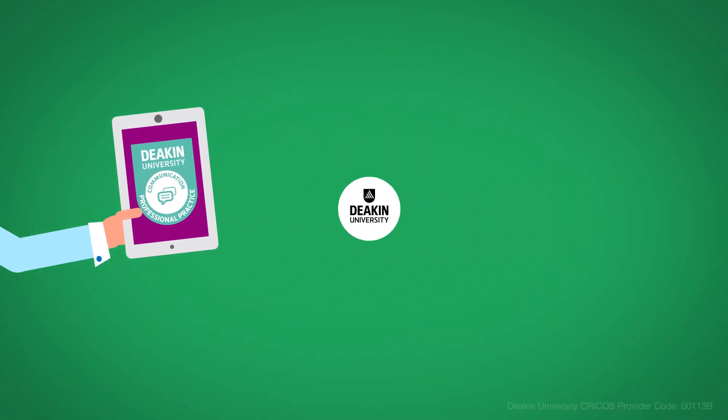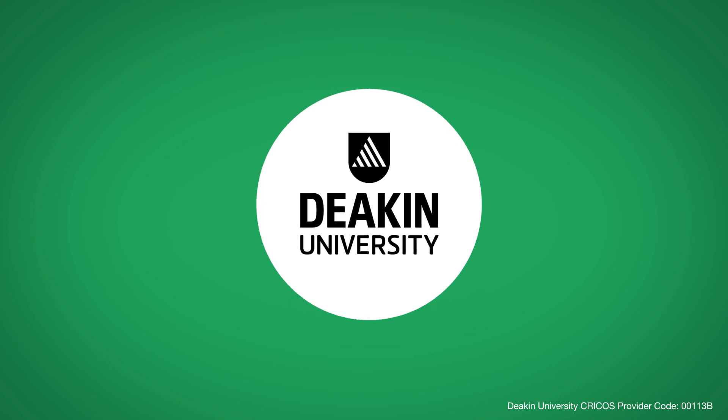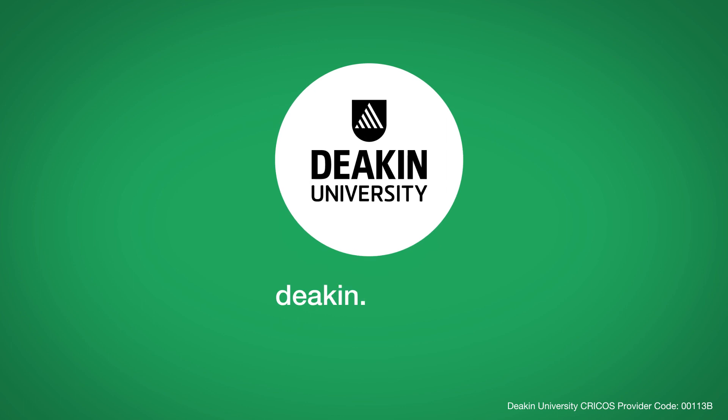We're always here to answer any questions you have regarding your submission or the micro-credentials themselves. Go to Deakin at deakin.edu.au.